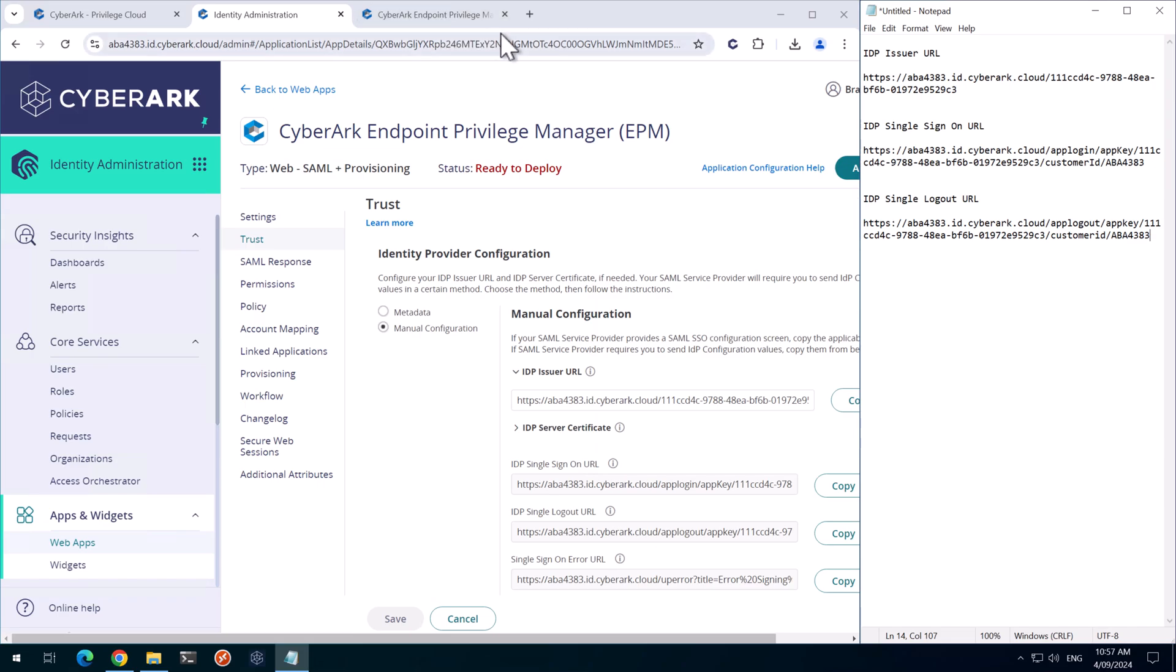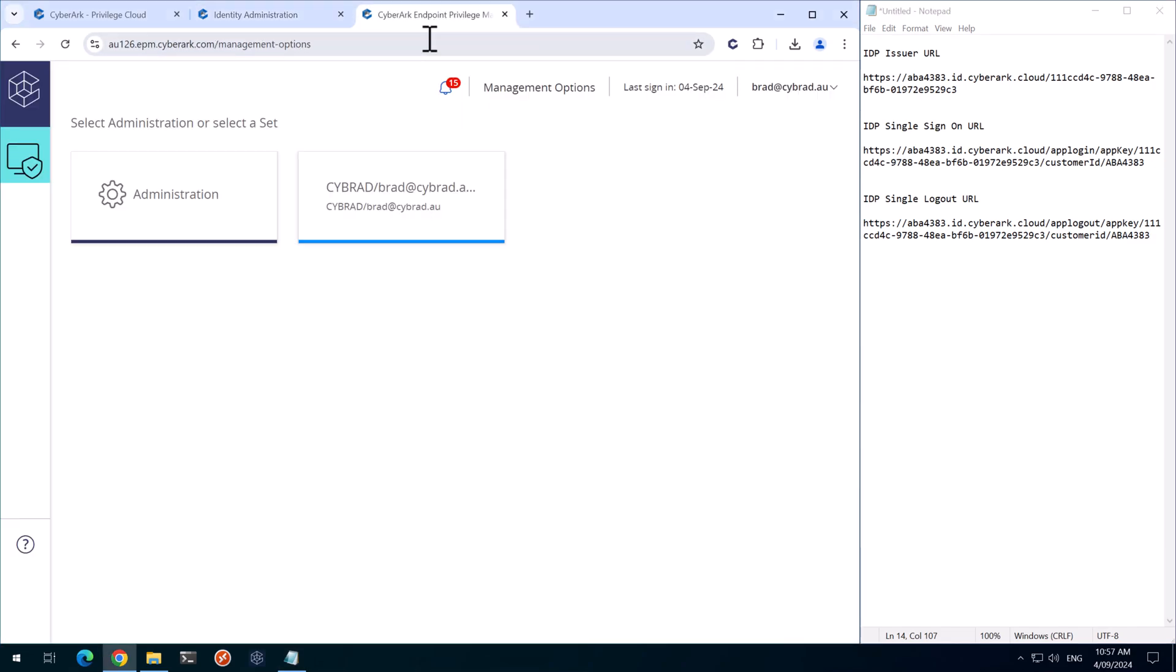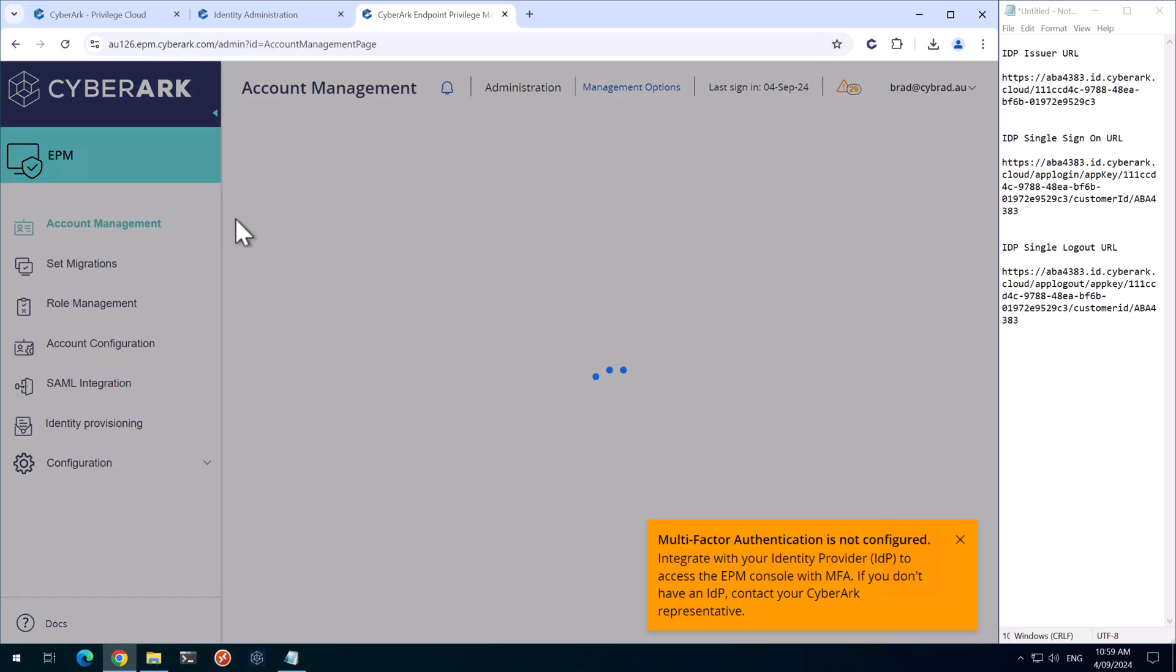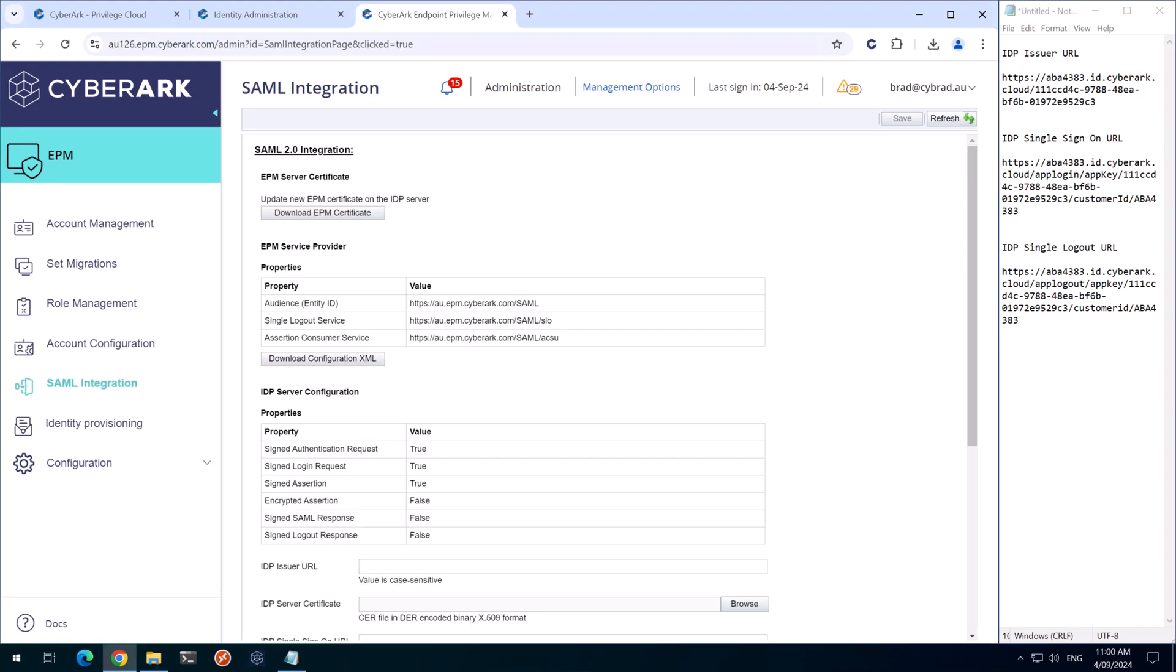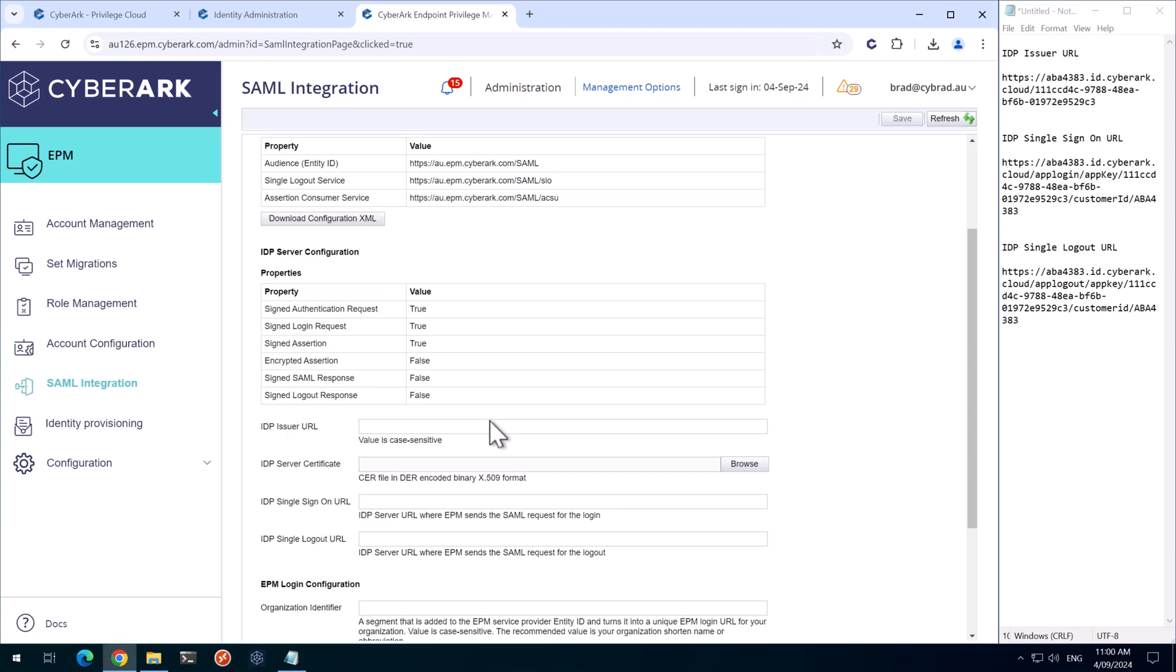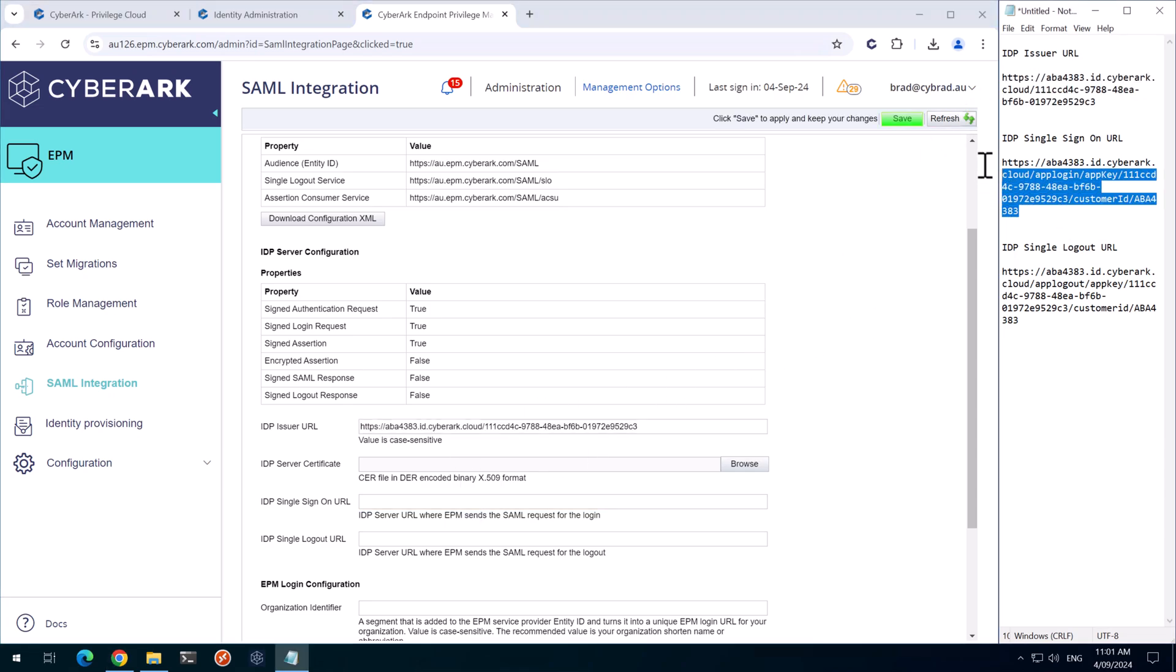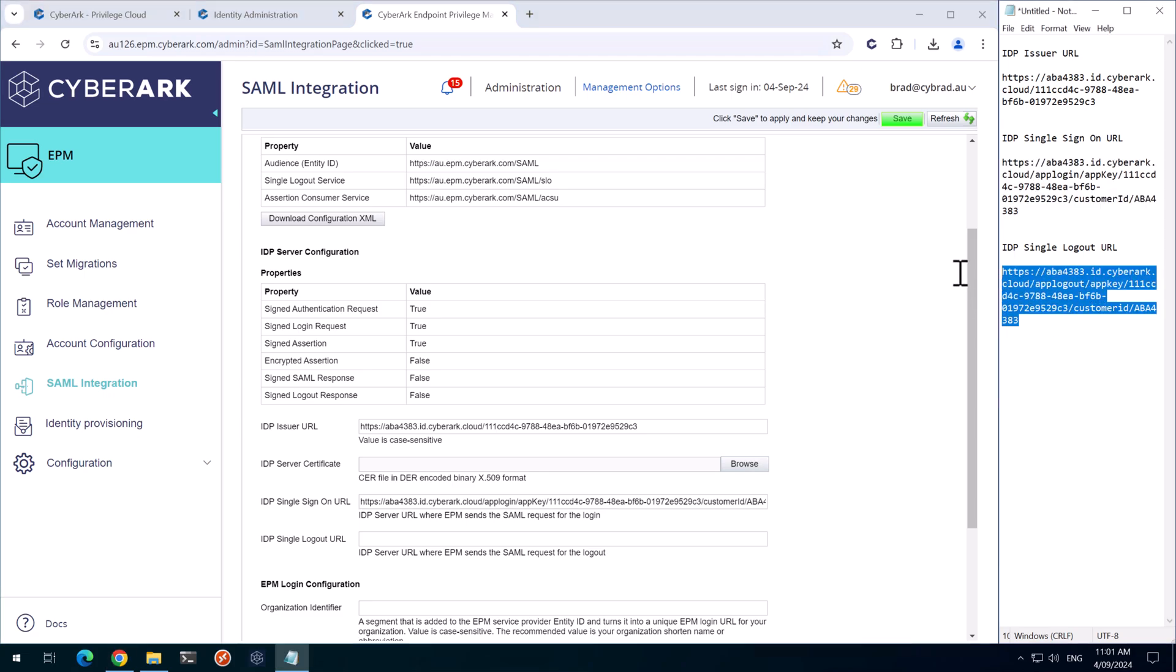So if I head back over to the EPM portal here. And we'll click on Administration. And then go to SAML Integration. So we'll scroll down here. And copy the Issuer URL. The Single Sign-On URL. And the Logout URL.